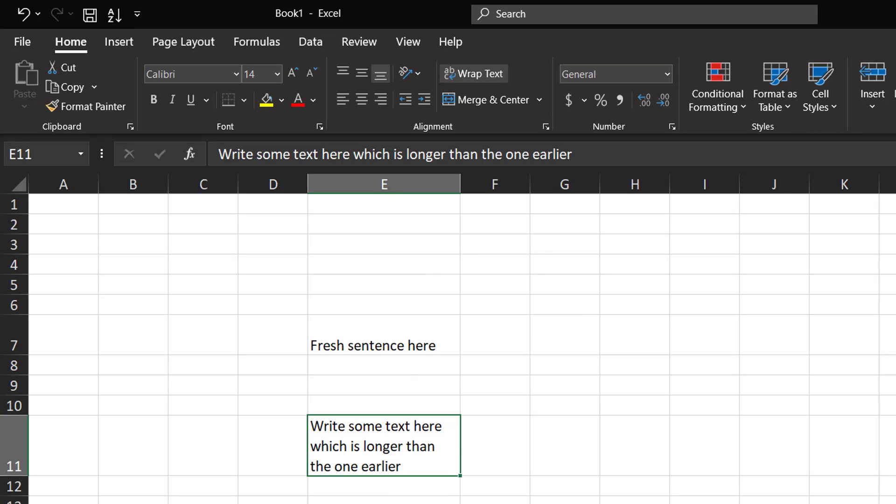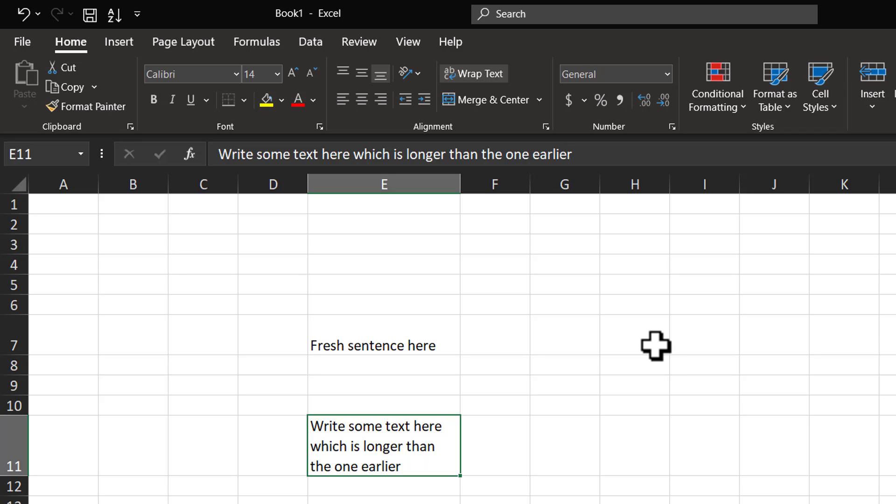But the point is, this is a manual process. Is it possible for you to format certain cells in a column in such a way that any text that you enter in the column automatically wraps text? It is possible.